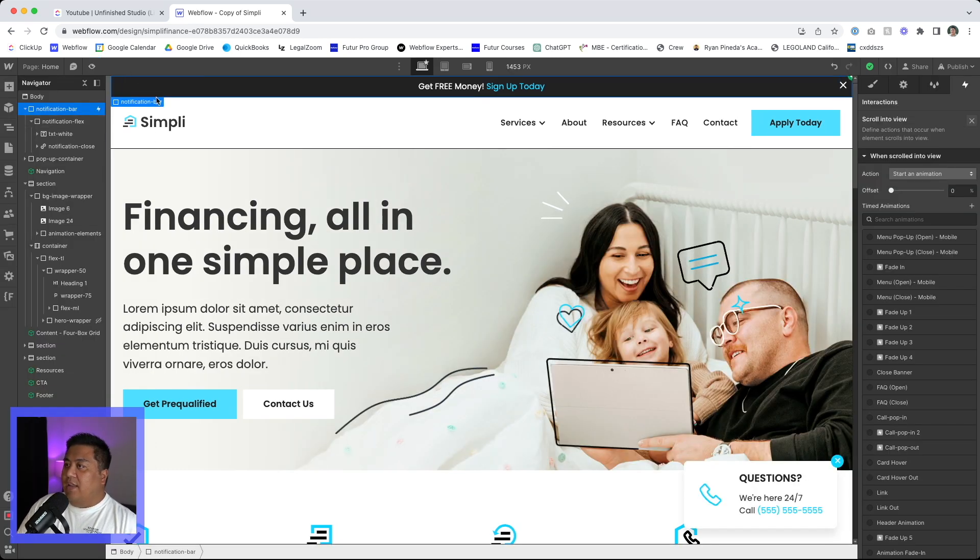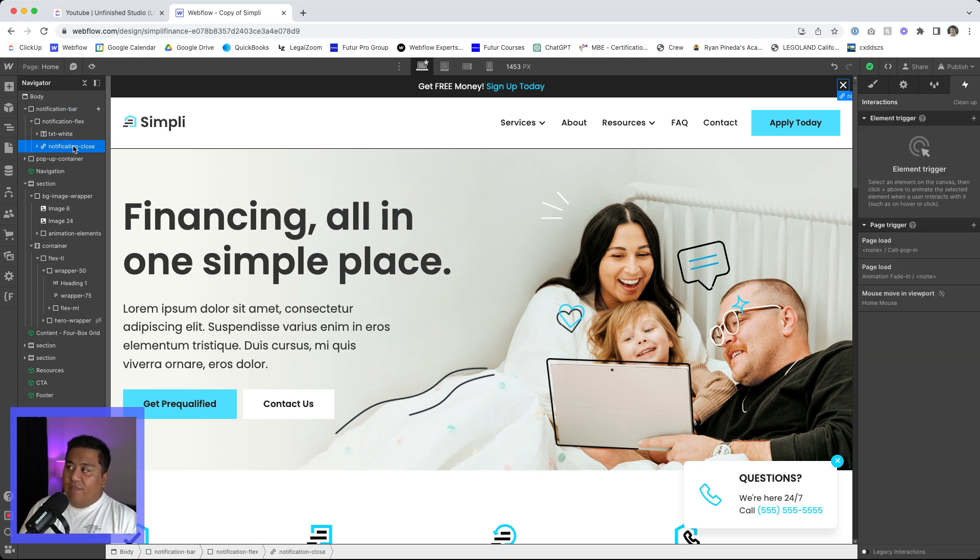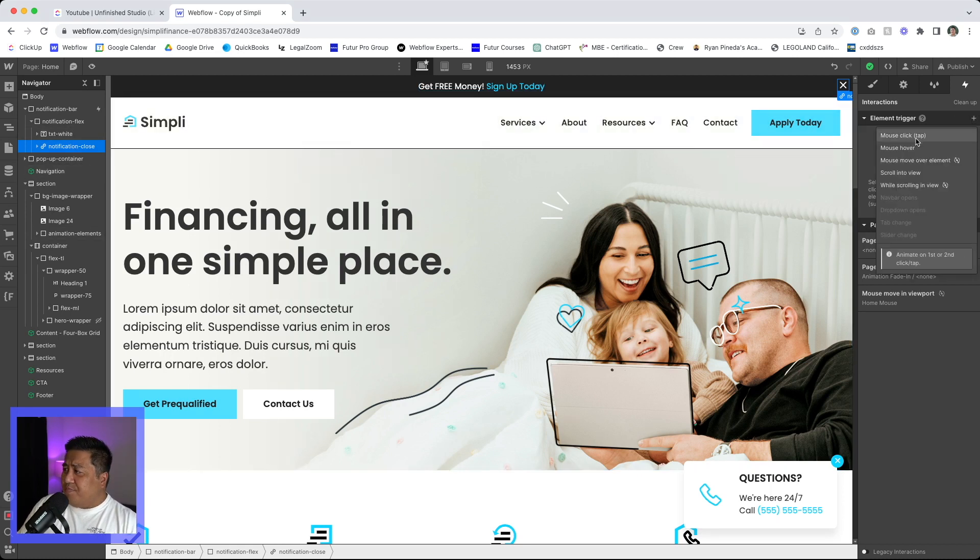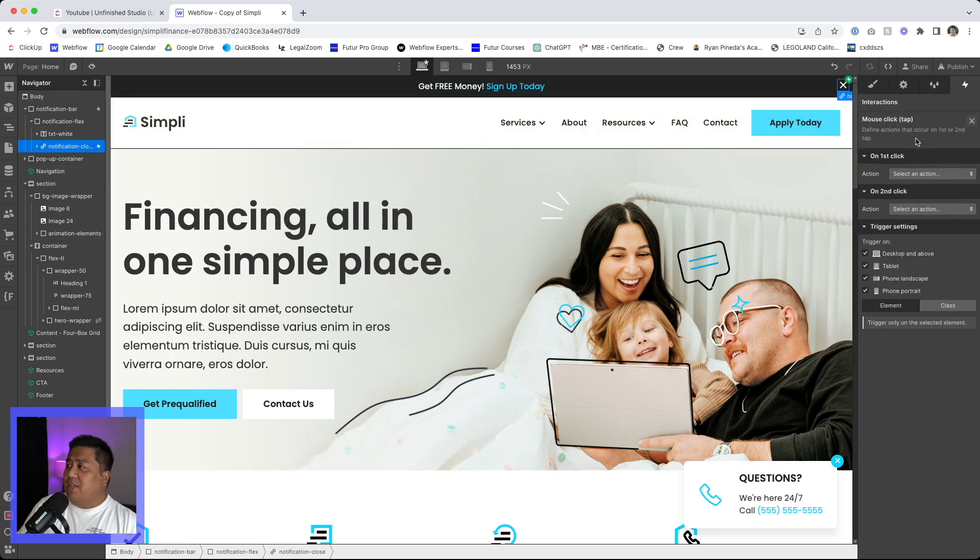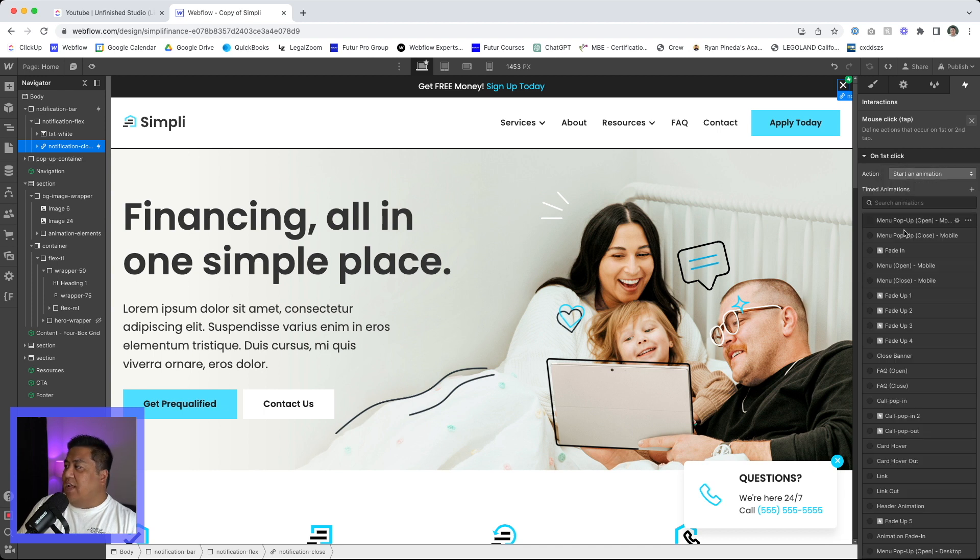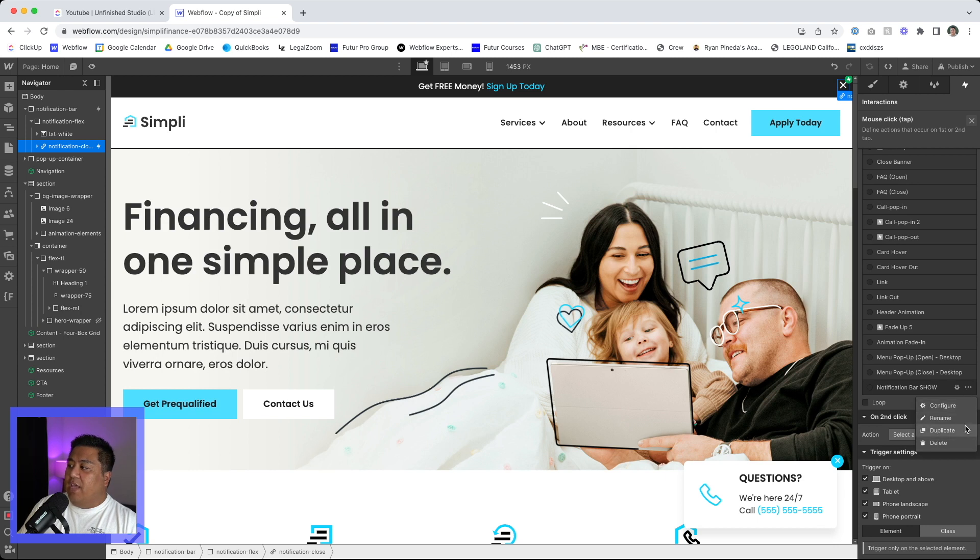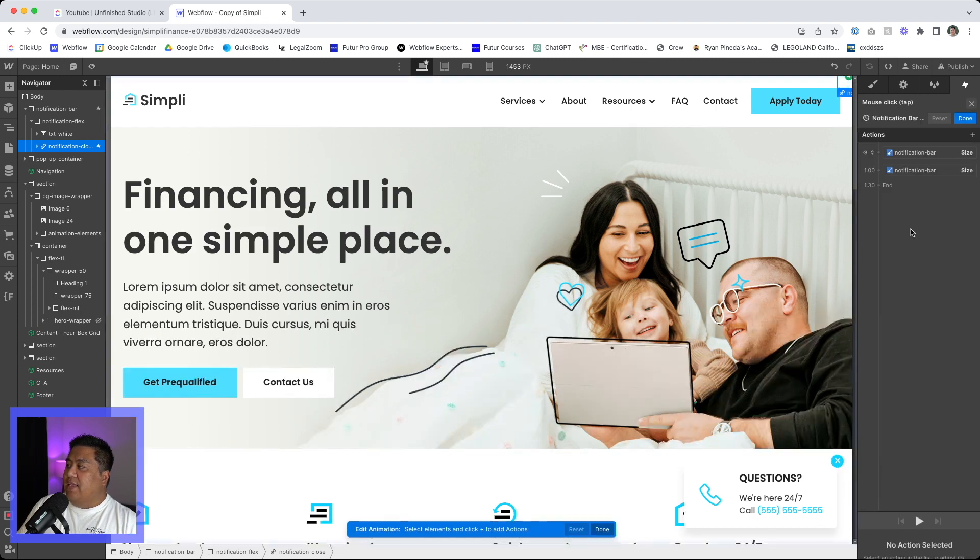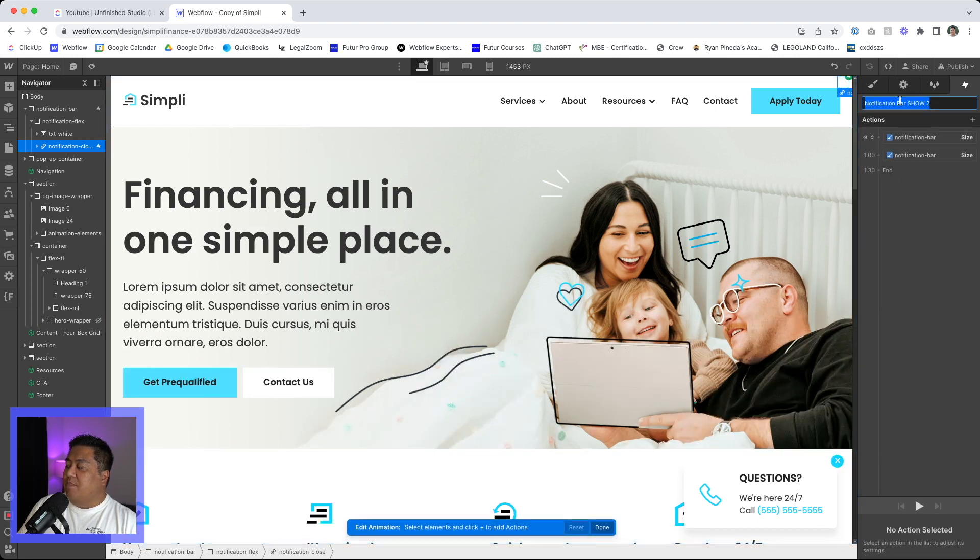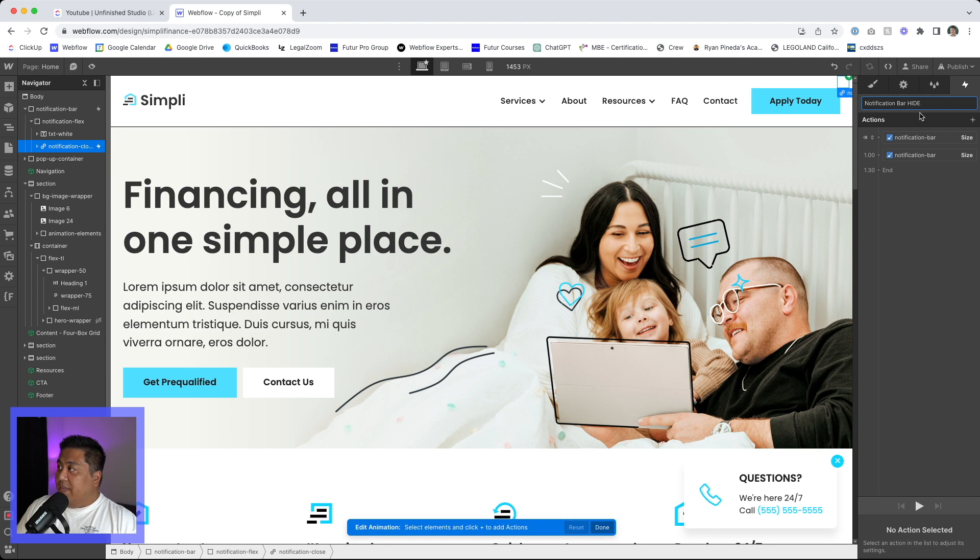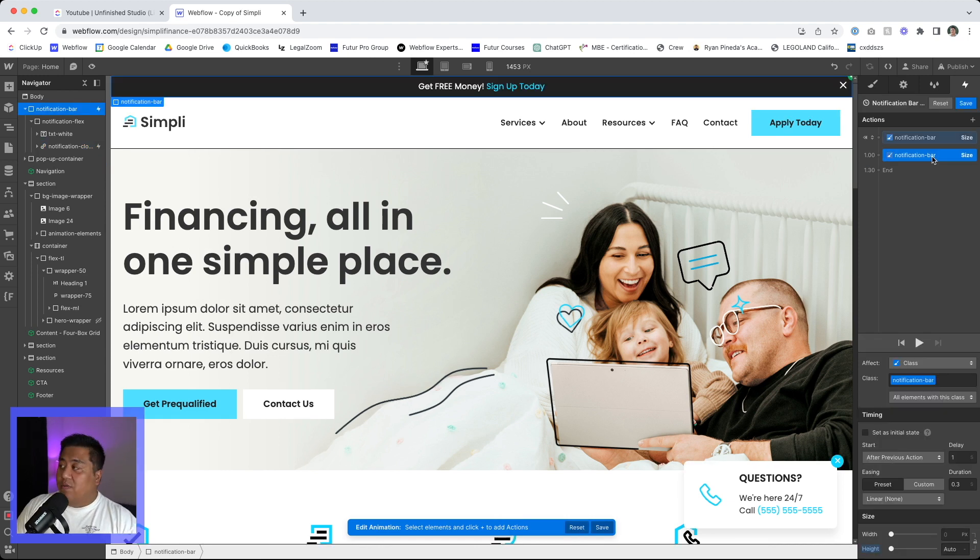So we'll go ahead and now do the closing interaction. Closing interaction is really, you want to have the notification close link block highlighted and we'll do the plus icon here. We'll do mouse click and we're just going to do a first click. We're going to start animation and this notification bar show, we're going to duplicate it and we're going to edit this to be notification bar close or hide or whatever.